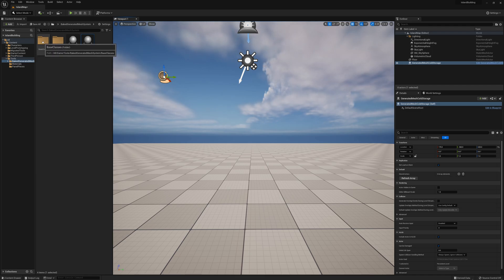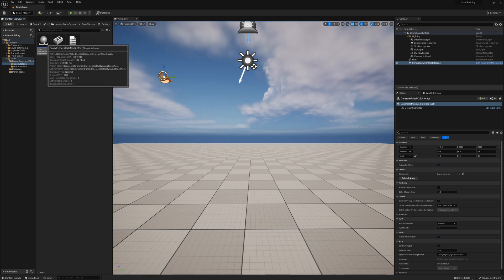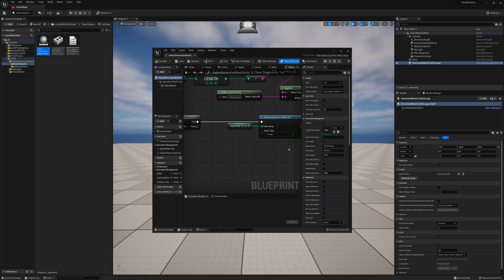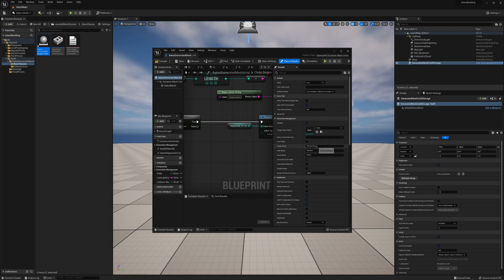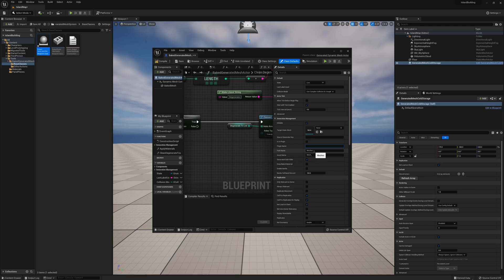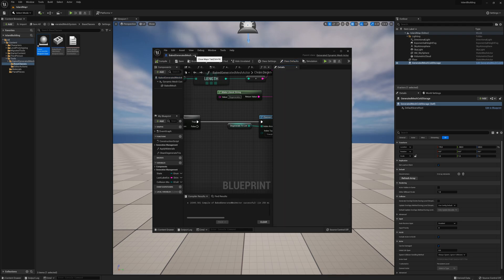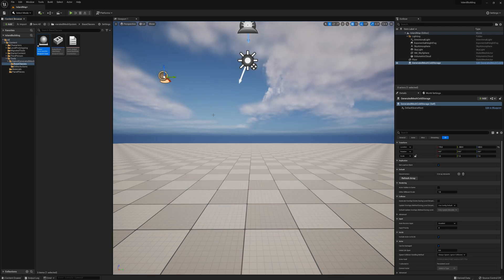There's one more thing to do. I'm going to go to the Base Classes and open up the Baked Generated Mesh Actor. By default, Is In Plugin is selected, but I don't want to save this in a plugin folder — I want to save it in the regular content folder. So I'll deselect that, clear out the plugin name, and optionally put in a different path name to change where meshes are stored in your main content root. I'll compile and close.